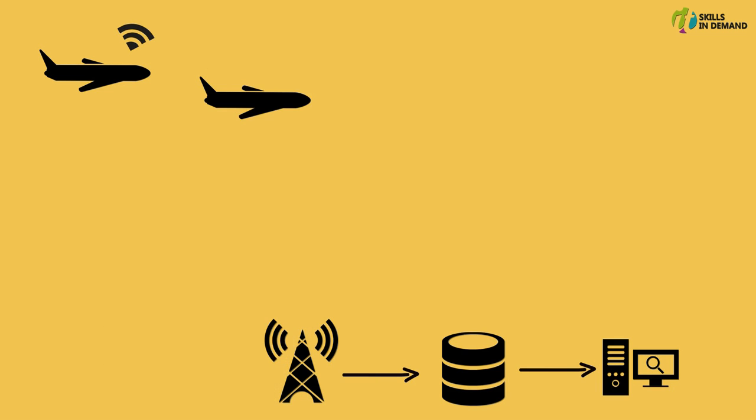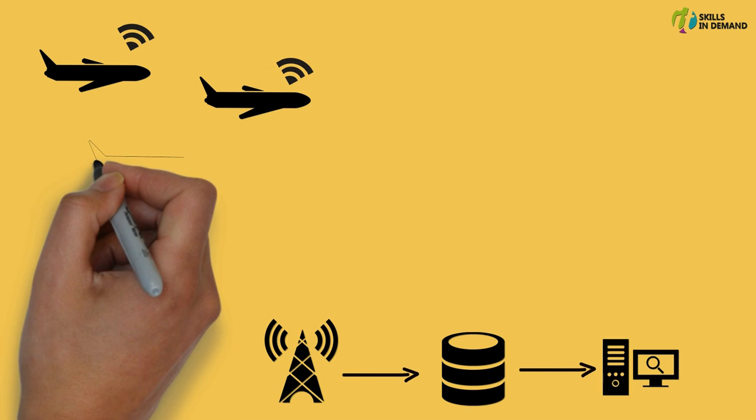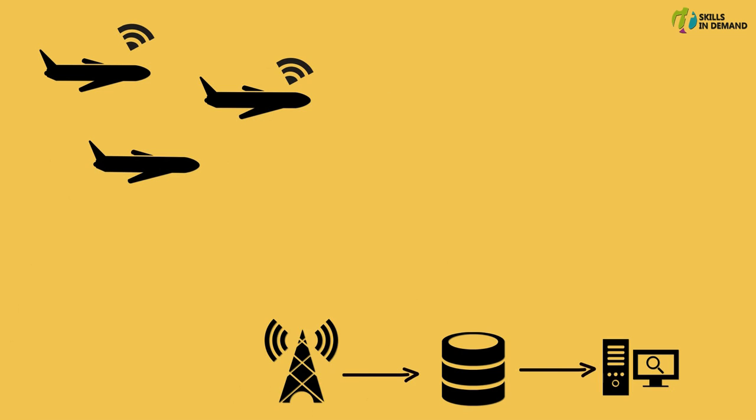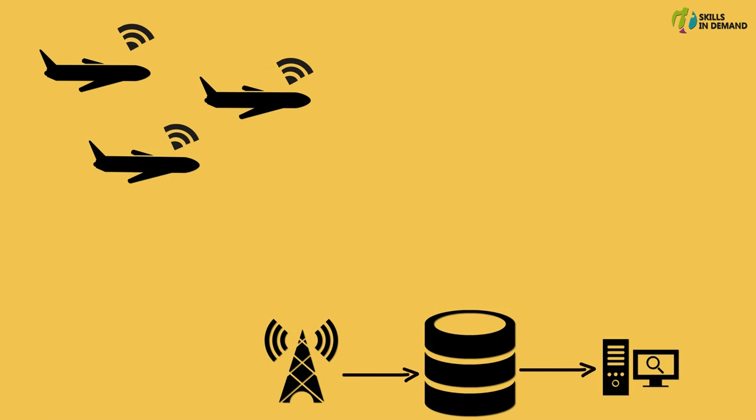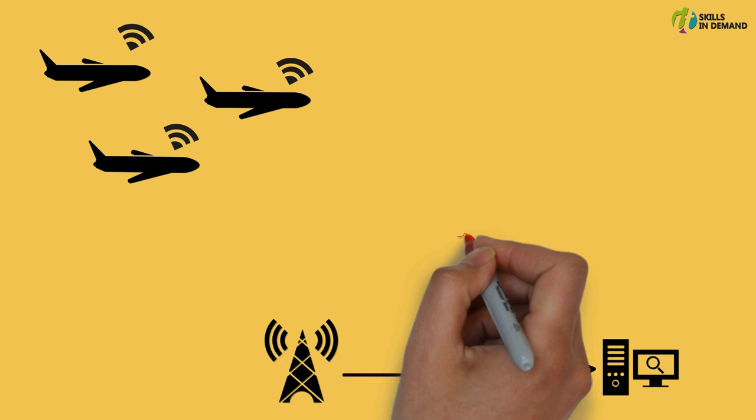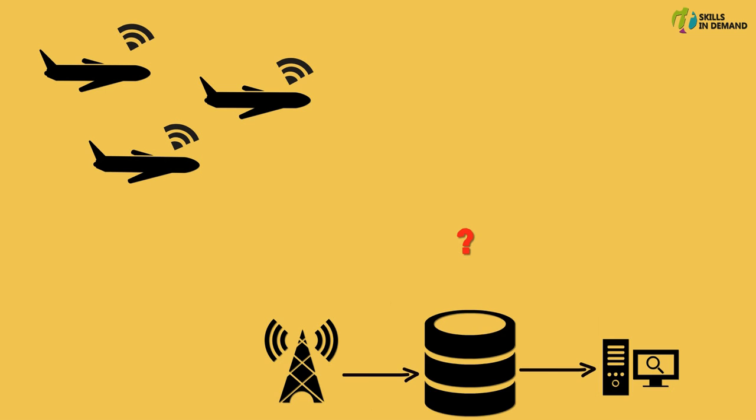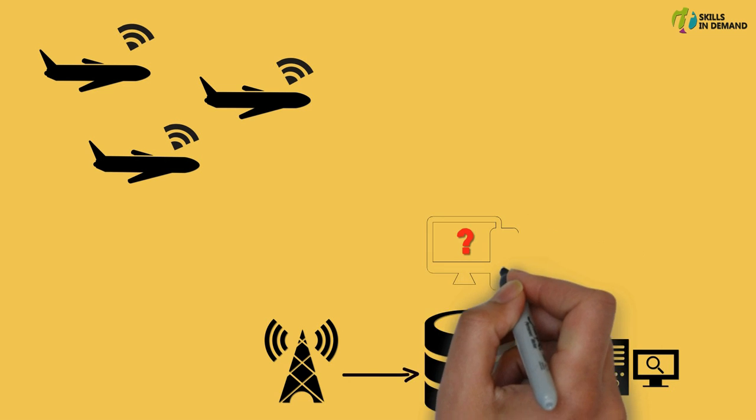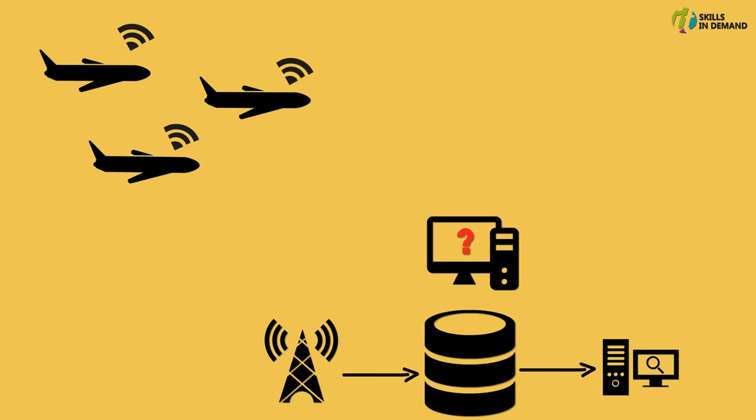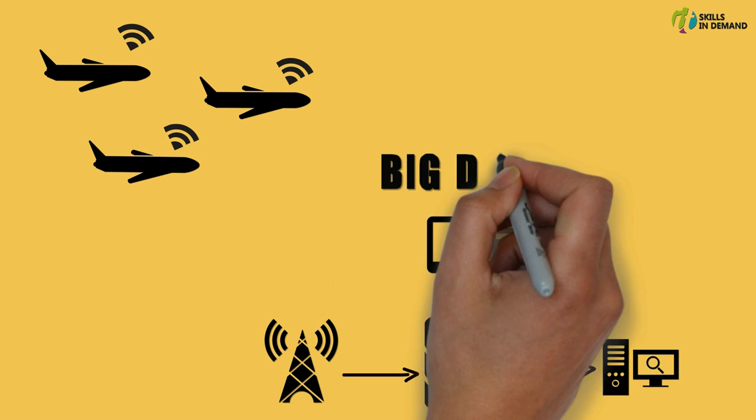Since multiple aircrafts would be transmitting this data simultaneously, a huge volume of data gets accumulated at the air traffic control within a short span of time. Therefore it becomes a challenging task to manage and process this huge volume of data using the traditional approach. Hence we can term this huge volume of data as big data.